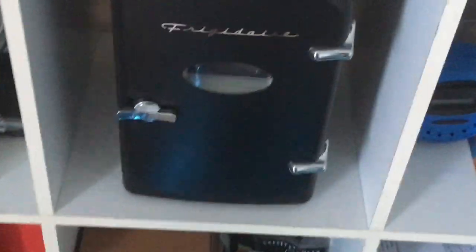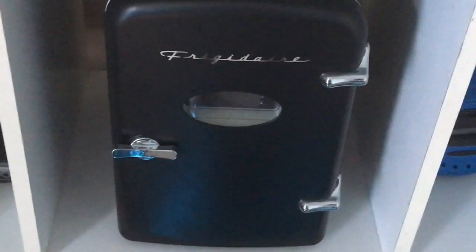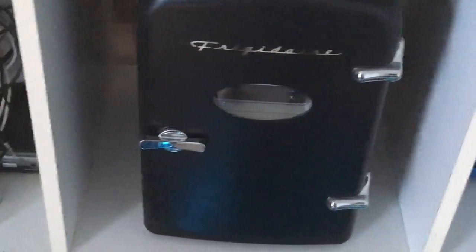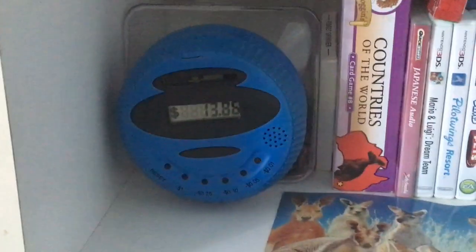Then down here we have my Frigidaire mini refrigerator. Also over here, here's the money counter stuff. Not much in there.